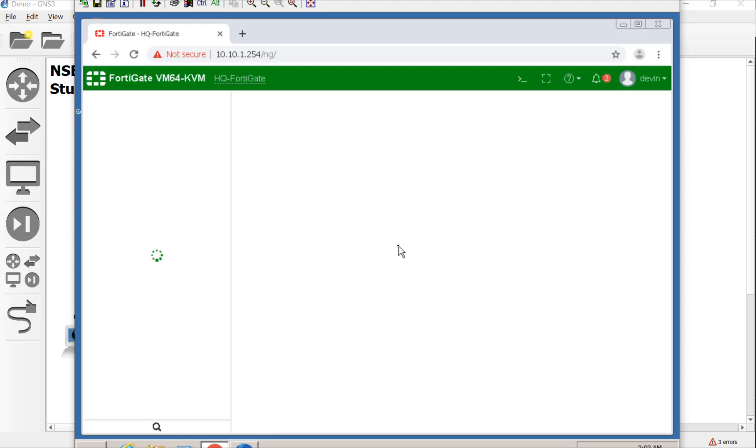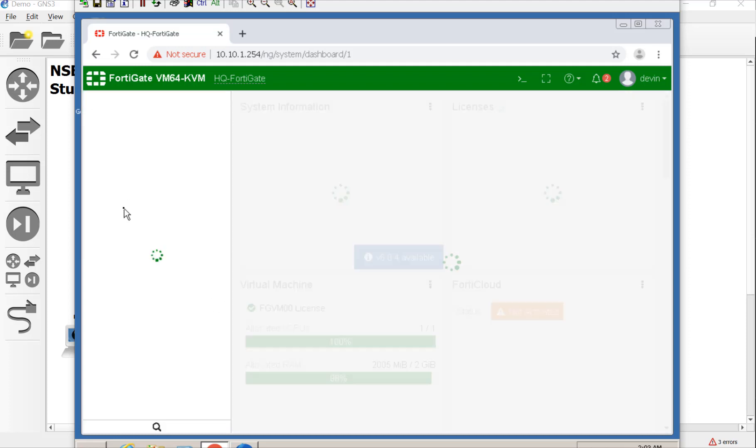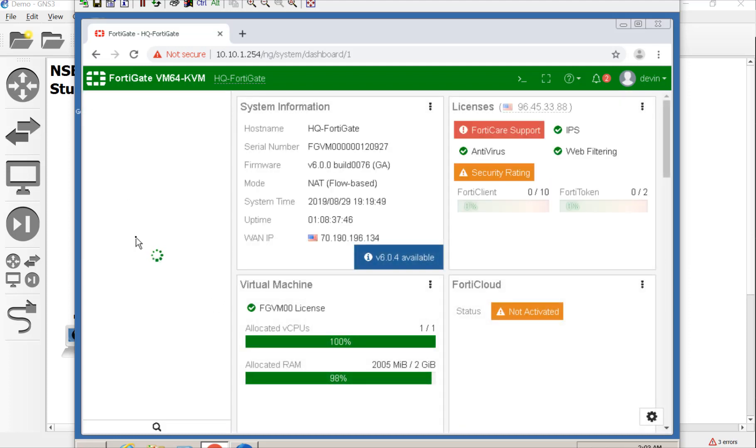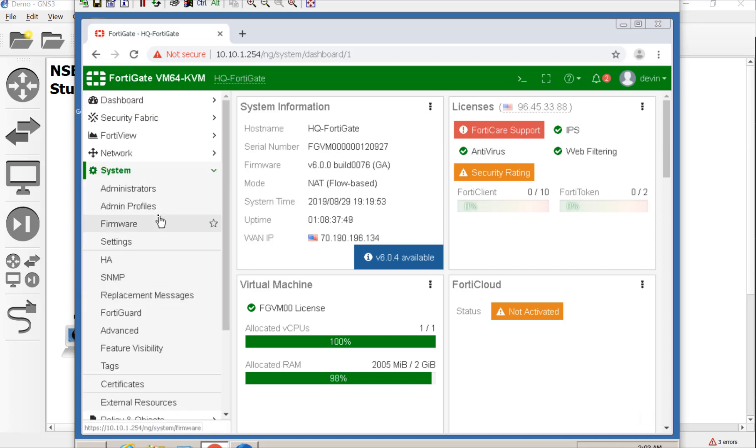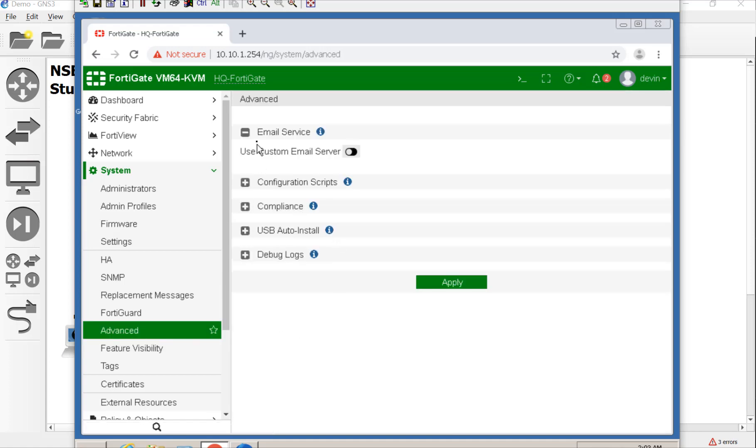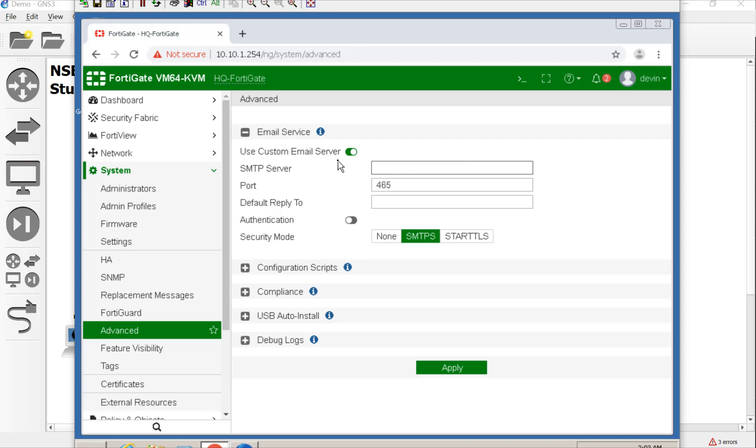So the first place that you go is on six at least, you go to system to set up the email server. So system, advanced, email server. Now, if you have a FortiGuard license, you actually can use their email and they will send you alerts. I've tried it out before several times. So you don't need your own email server, but we made our own.